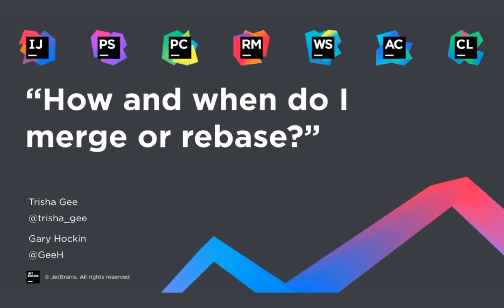Welcome to another video in the series about Git integration in the IntelliJ IDEA IDEs. I'm Gary Hocken, Developer Advocate for PHPStorm, and with me as usual is Trisha, Developer Advocate for IntelliJ. How are you doing, Trish? I'm alright, how are you? Yes, not too bad at all.